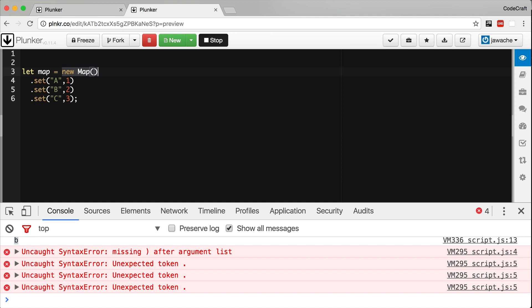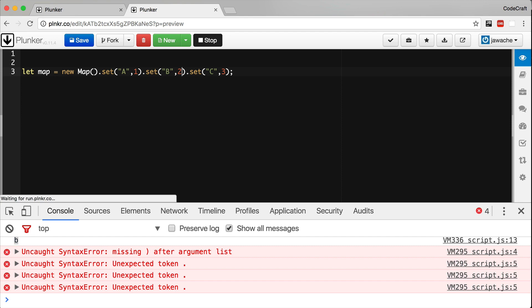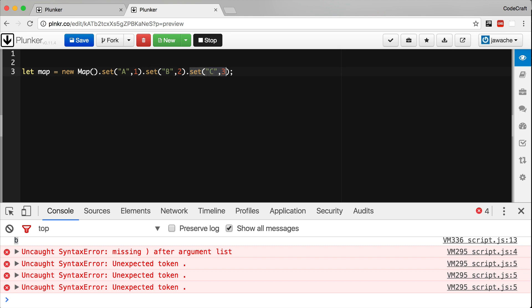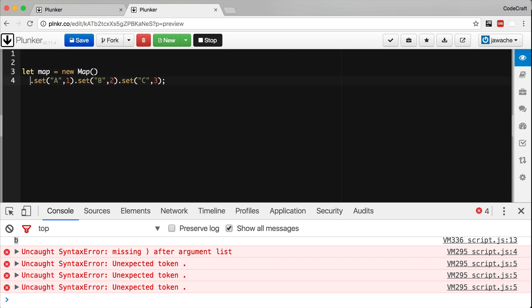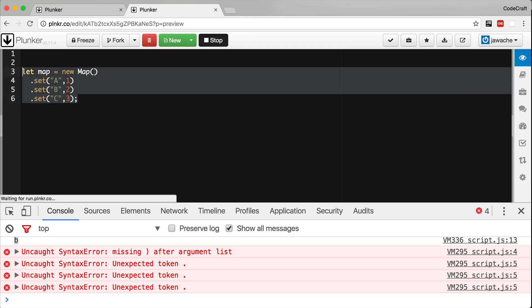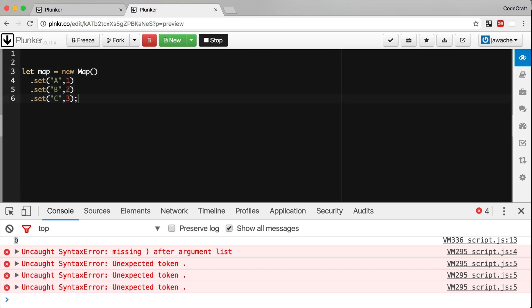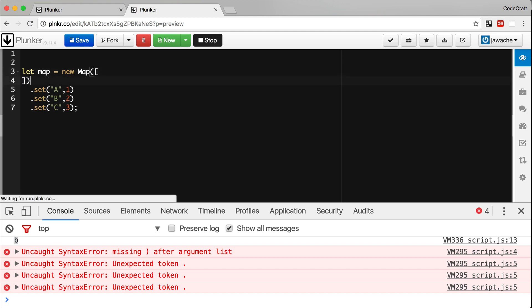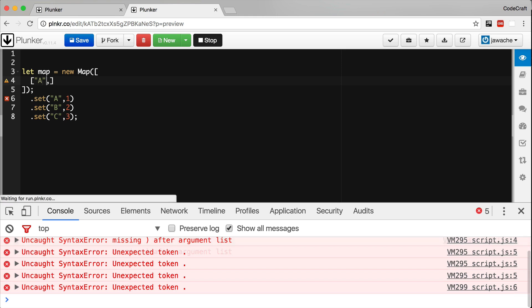When we create a new Map instance and call set on it, because set returns the same Map instance, we can call set on it again and again — typically putting each call on a new line. Or we could just initialize the Map with an array of key-value pairs, where each pair is itself an array, like [[a, 1], ...].